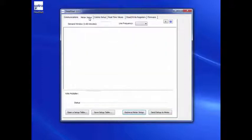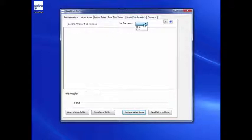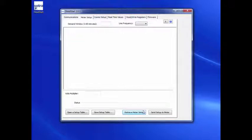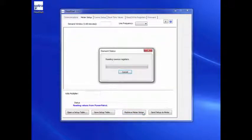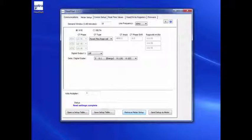The Meter Setup tab allows you to configure the type of CTs, demand window, line frequency, and meter configuration. Go to the Meter Setup tab and click on the Retrieve Meter Setup button. This will display the existing meter configuration.